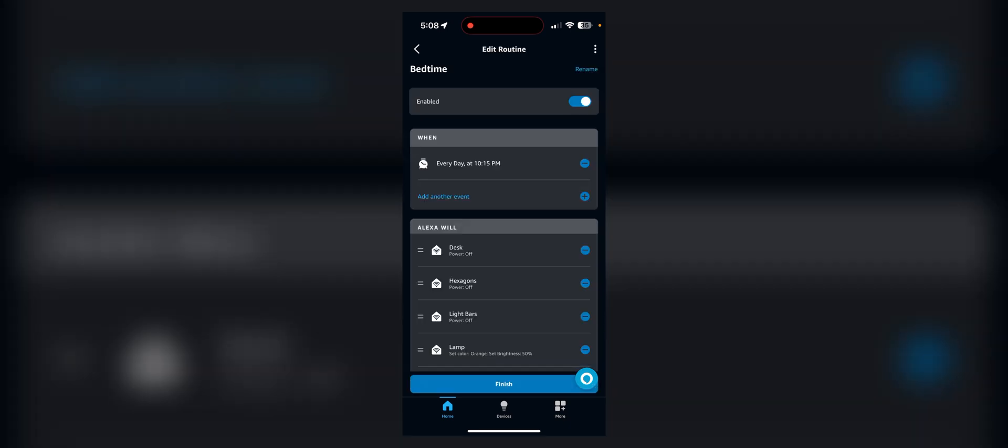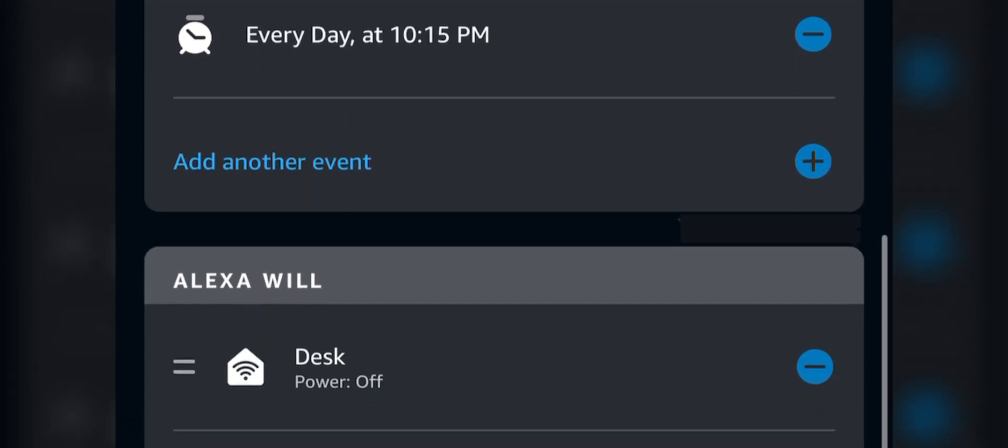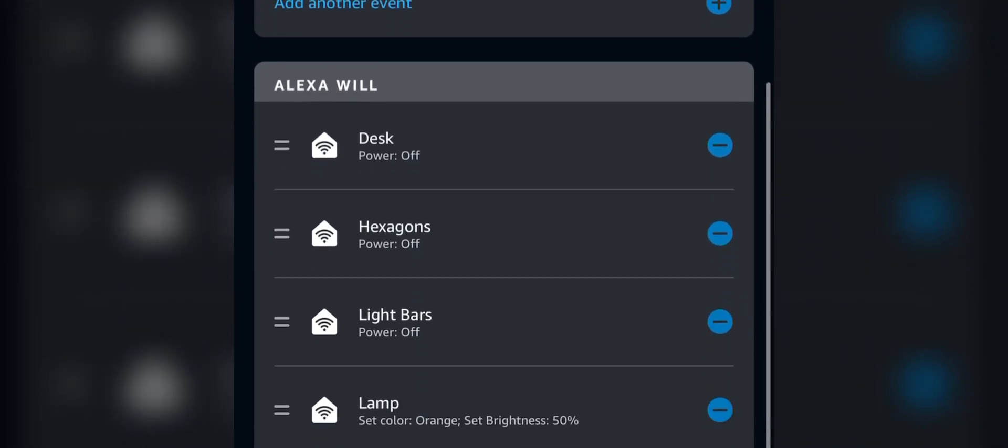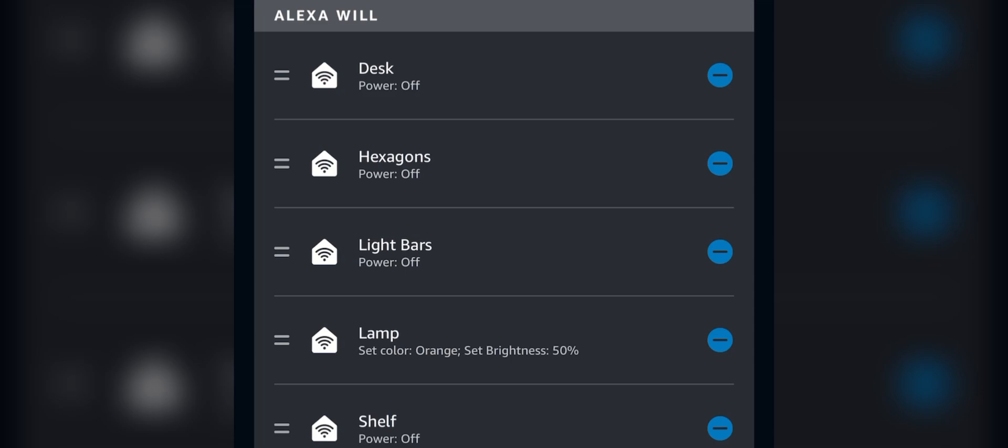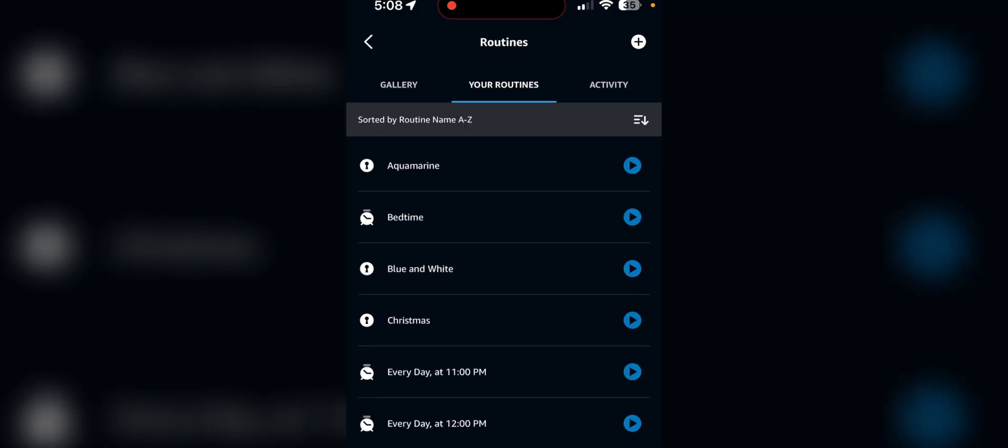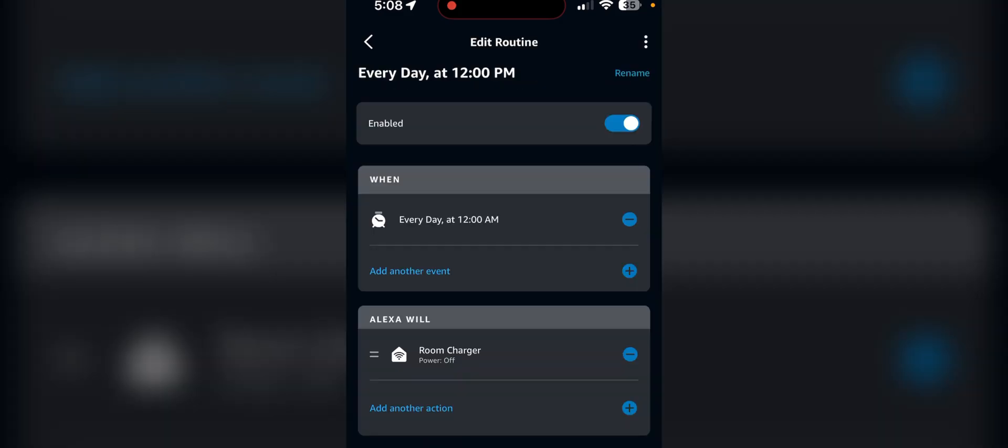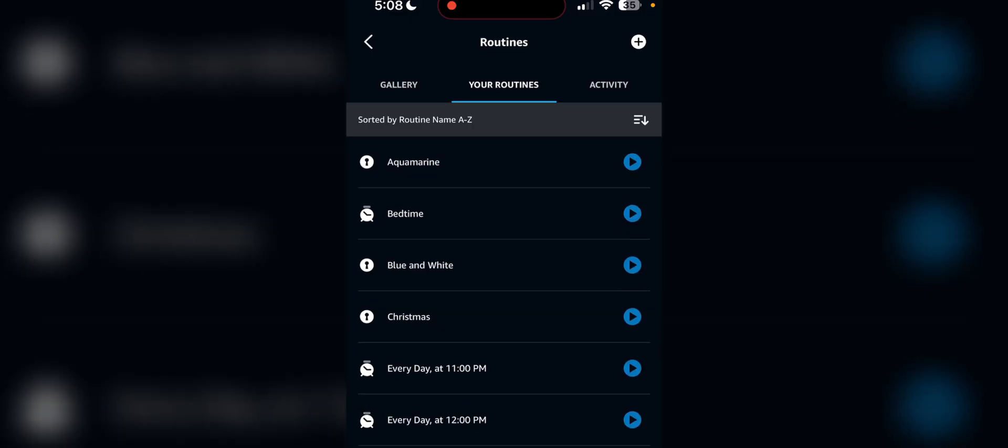I also have this simple one that at 10:15, the lamp goes dim and everything else turns off. At 11, my charger for my watch turns on and at 12, it turns back off.